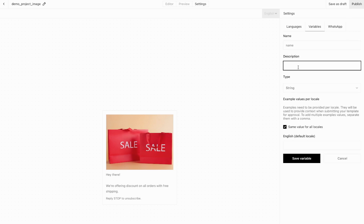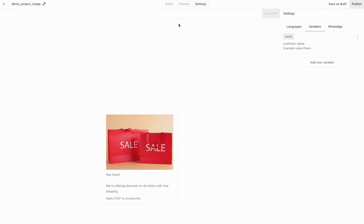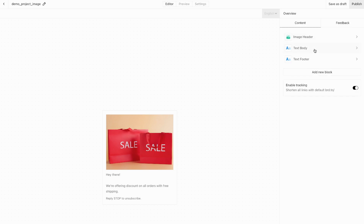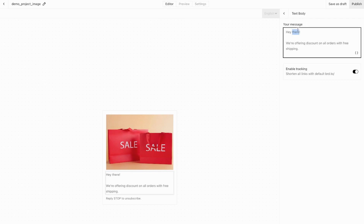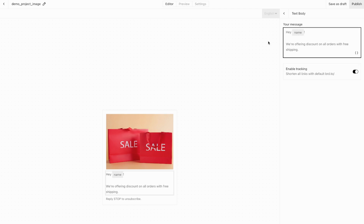Add 'There' as the default value in case the customer name is missing, then save this variable. Back in the editor view, go into the text body. Now we can replace 'Hey There' with our variable — click here and select our variable name. Instead of the static 'Hey There', we can now pass in the customer name when sending this template, like 'Hey John Smith' or whatever the customer's name might be.